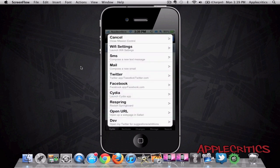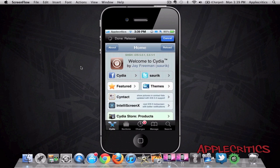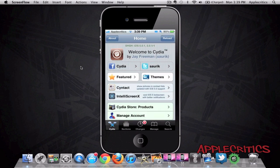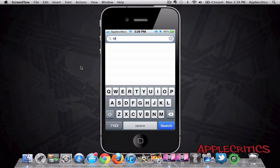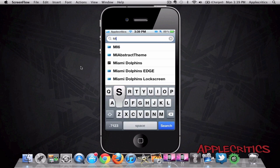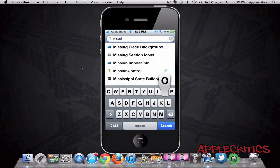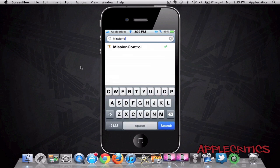And to close out Mission Control, you cannot use the home button. You just can hit cancel right there. And then you can just search for Mission Control in Cydia. Mission Control, one word.